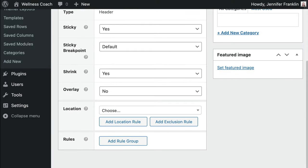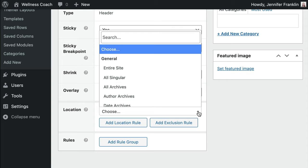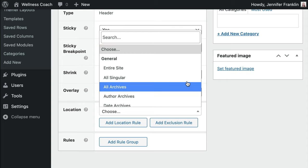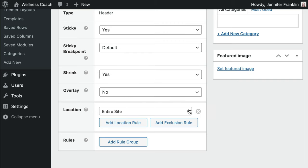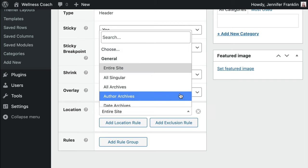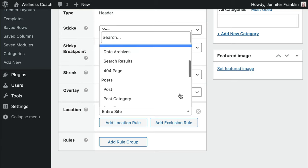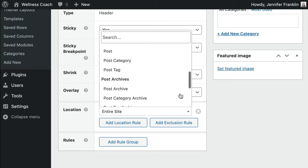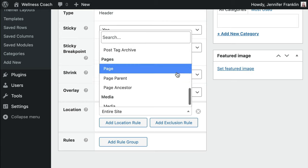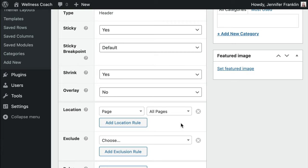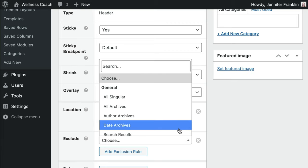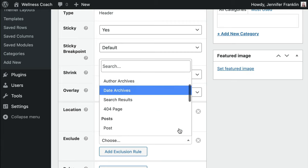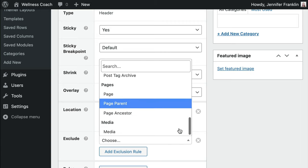Next, we will choose where to display our header by setting the location. If you select Entire Site, your header will be visible on every posted page on your site. If you want to be more limited, you can choose specific types of posts or pages and add more than one location rule. If there are any areas where you'd like your header to not be visible, you can set an exclusion rule. Click the Add Exclusion Rule button and specify which locations on your site that you would not like your header to appear on.